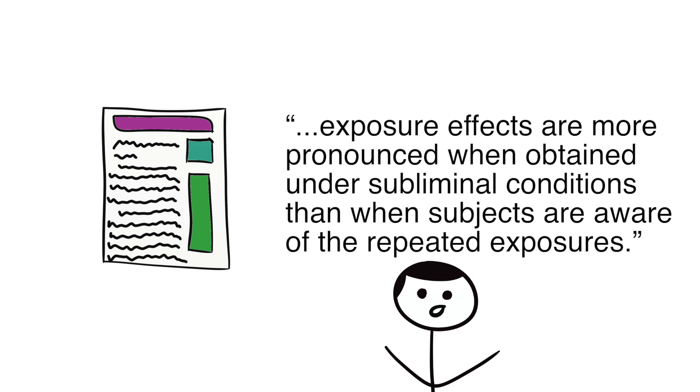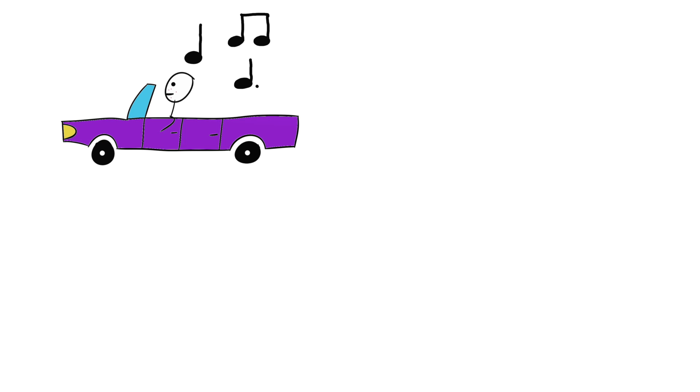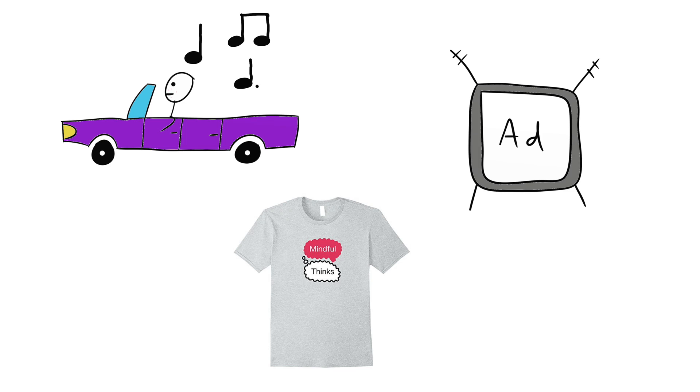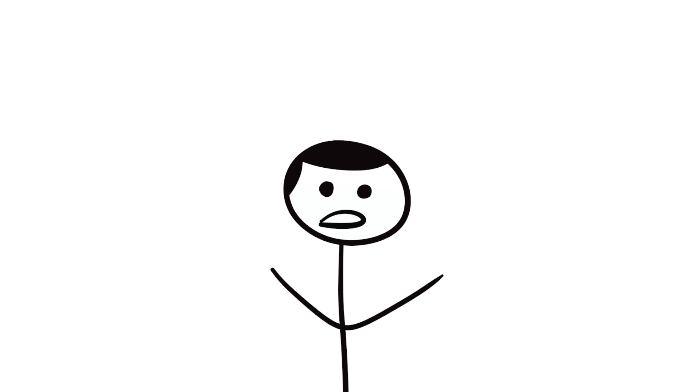You can see this effect in your everyday life. The same songs keep playing on the radio, brand logos are on t-shirts, product placements are on TV shows, and so on.